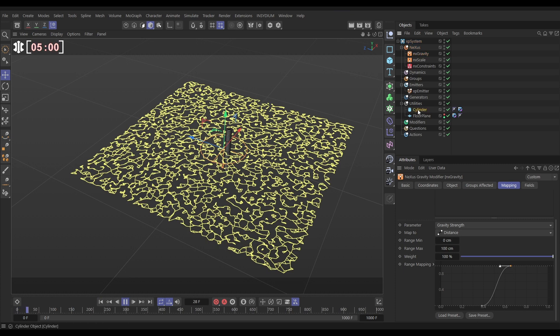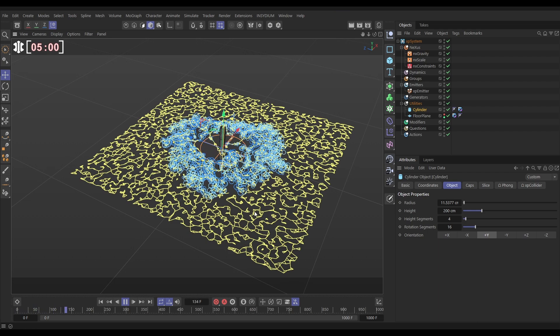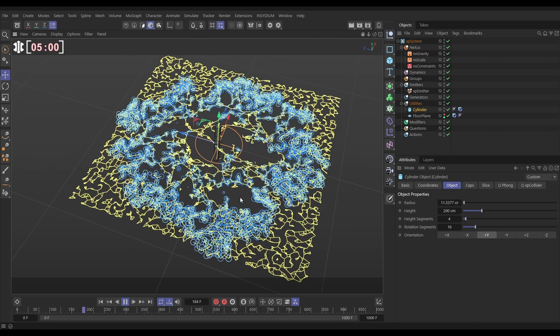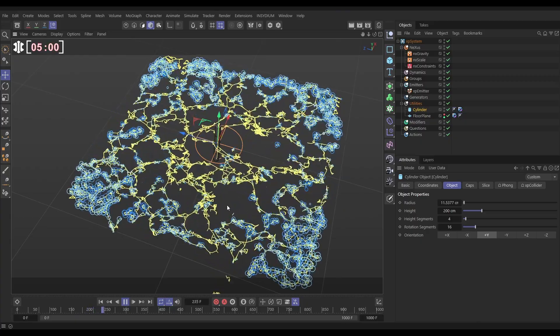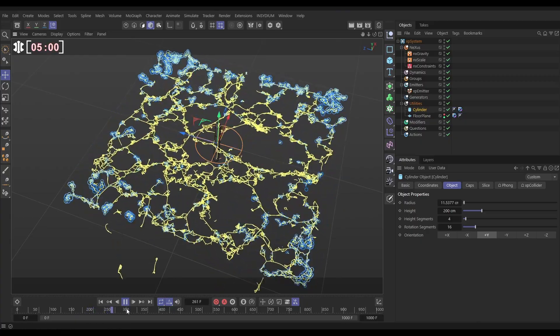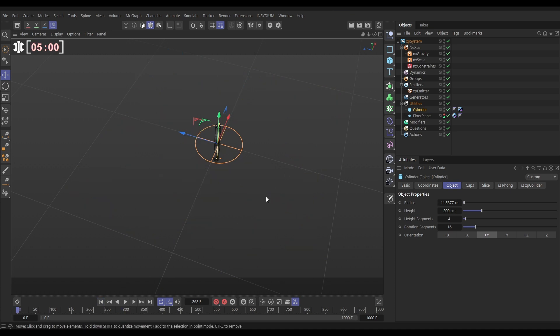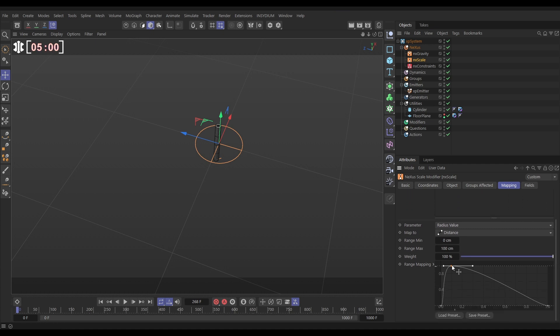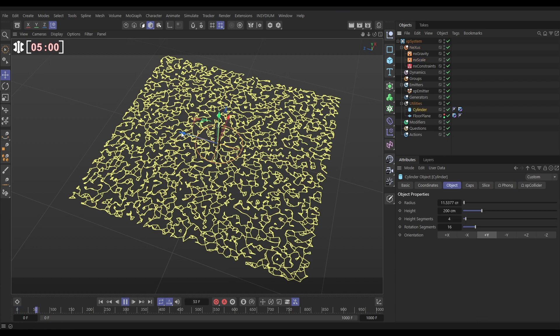Let's have a look. So again, we need to move our cylinder to nudge that chain reaction. Yeah, and now we're getting this really cool chain reaction spreading across our plane. If we want this to speed up, we just need to speed up how quickly the particles get bigger. So to do that, let's go to the NX scale and instead of having this over 100 centimetres distance travelled, let's put it over 50. And now they should scale up twice as quickly and we should have a much more frenetic sim.